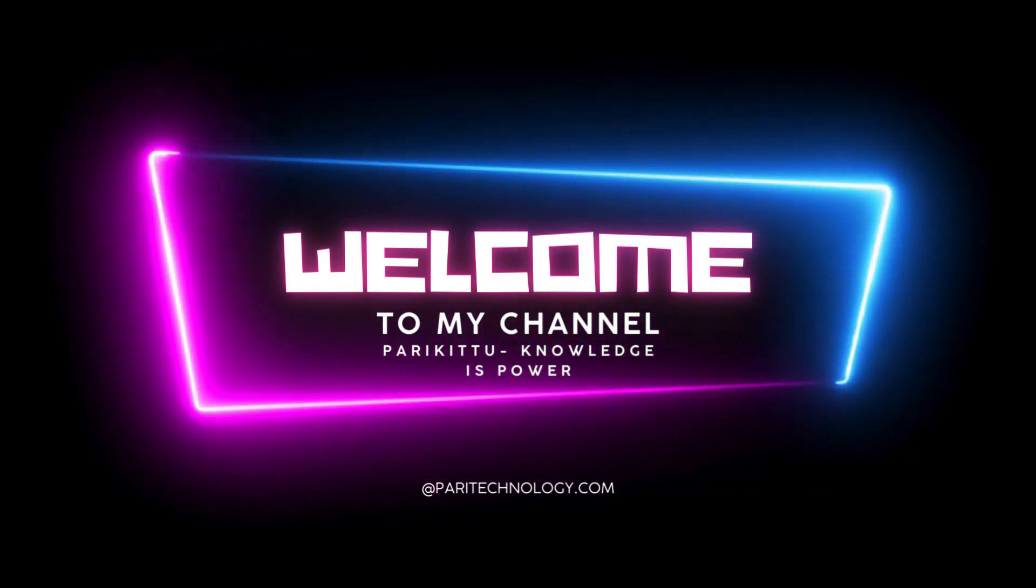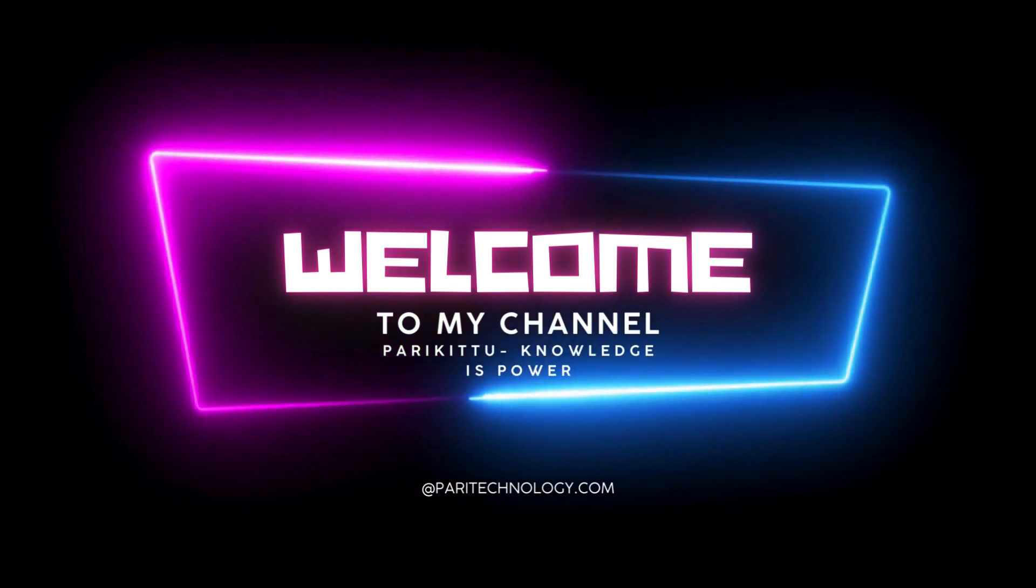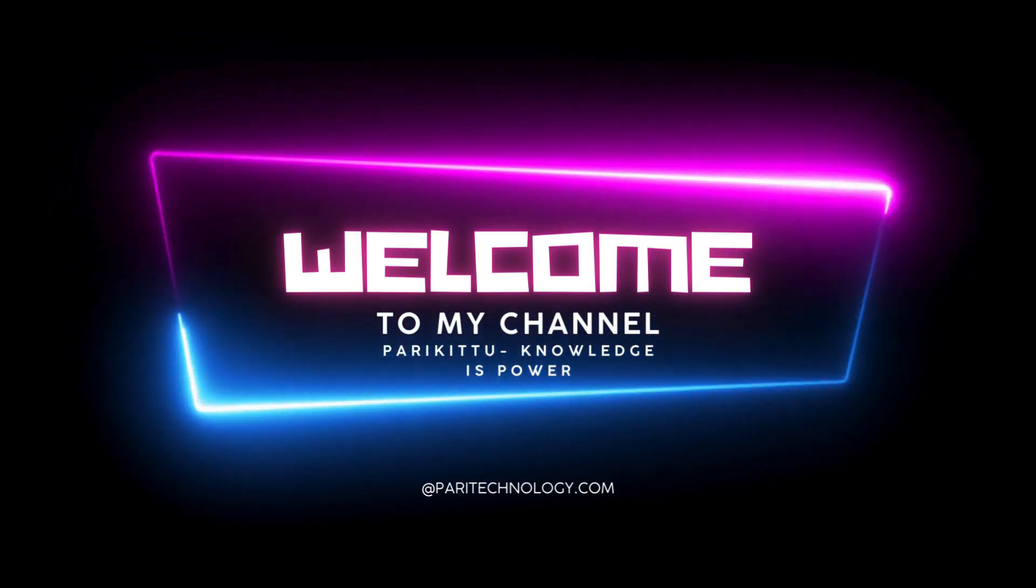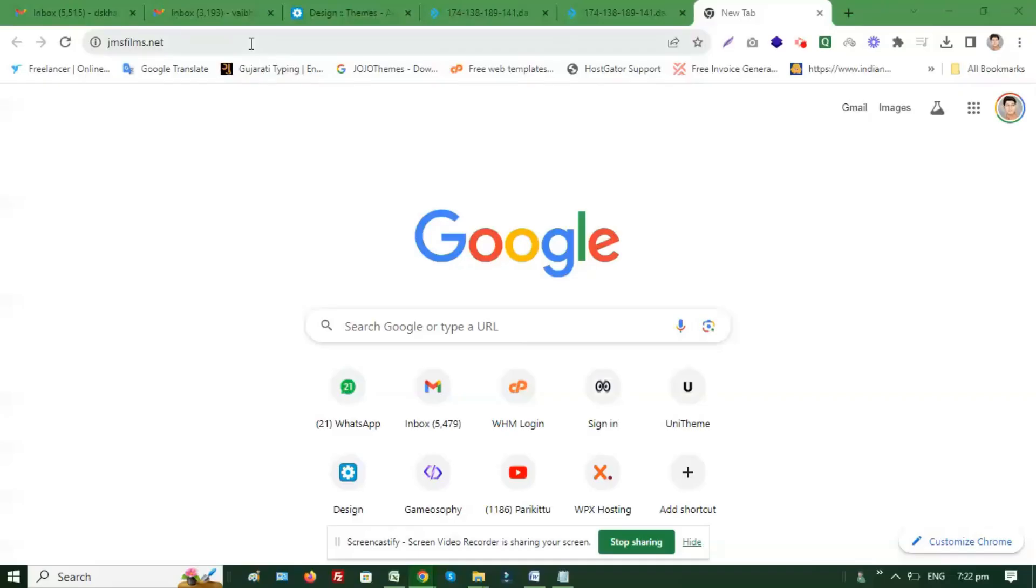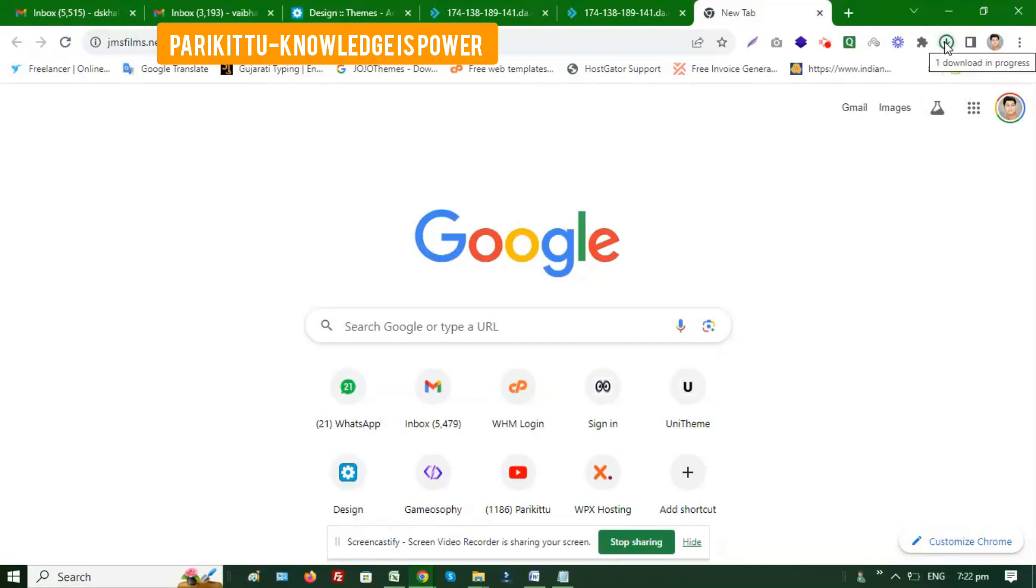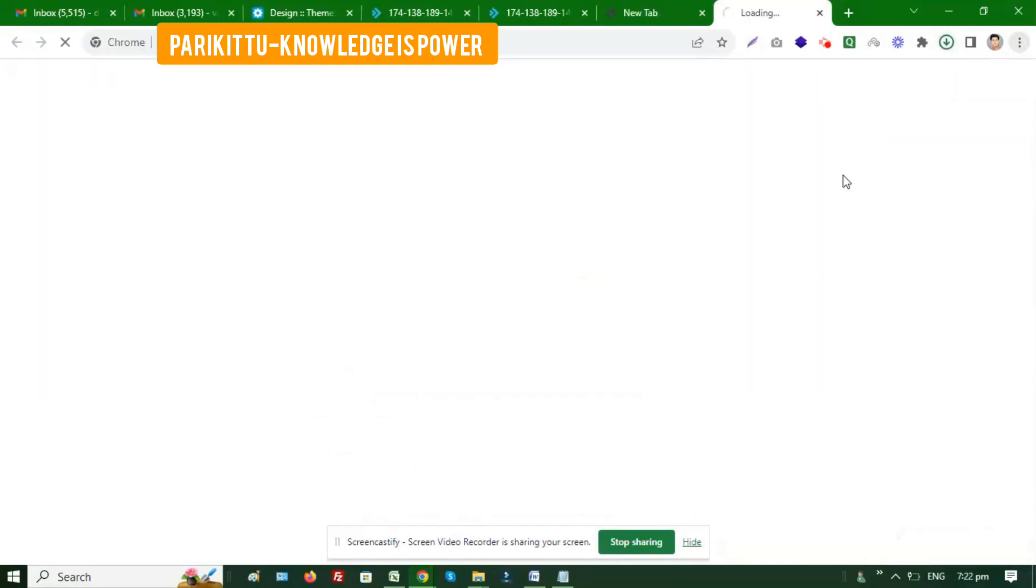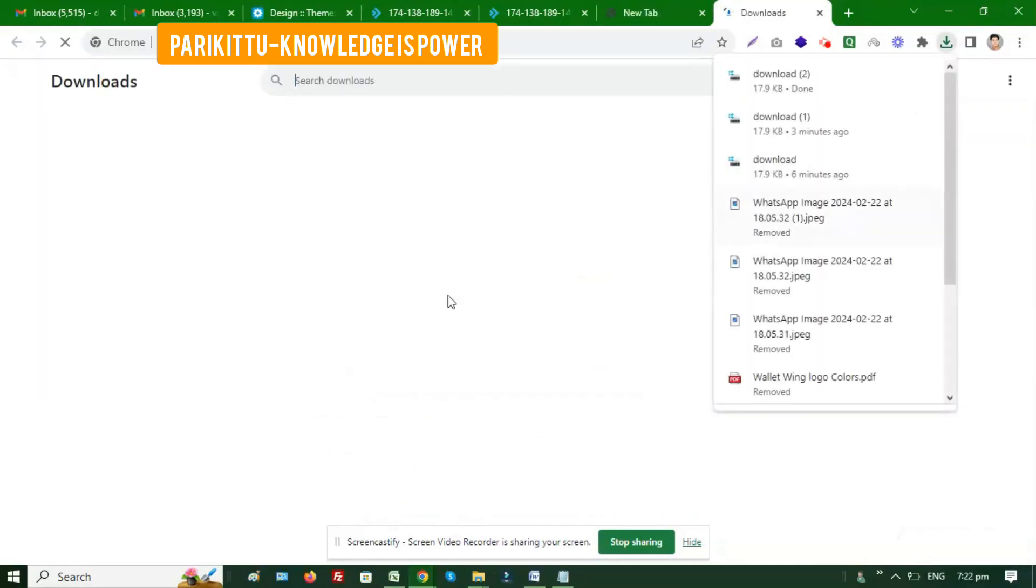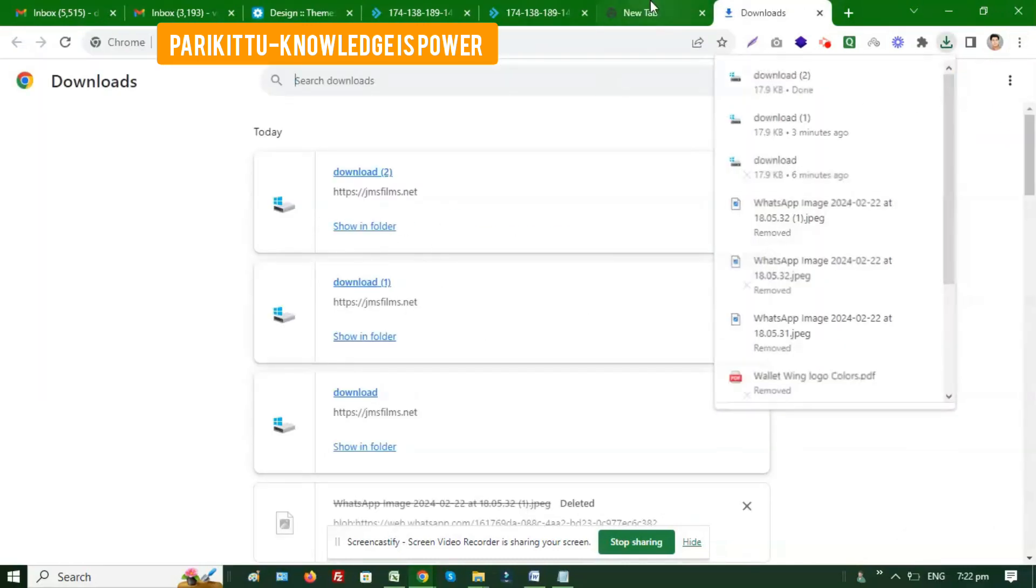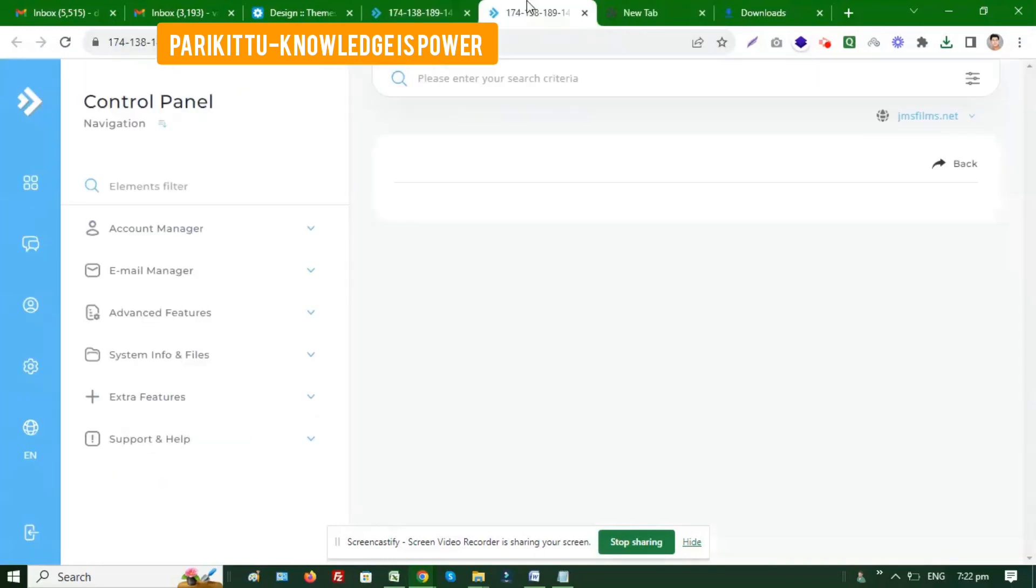Hello guys, welcome to my channel. Please share and subscribe. Here I'm showing you an issue where when I write any URL in Google Chrome or any browser, it downloads the file instead of opening. If you're facing the same issue, I'll show you how to fix this.